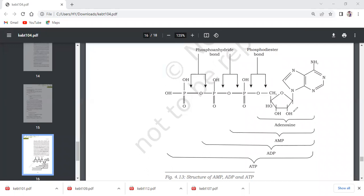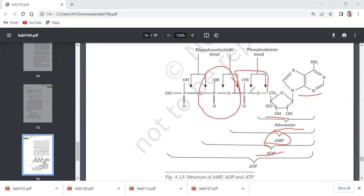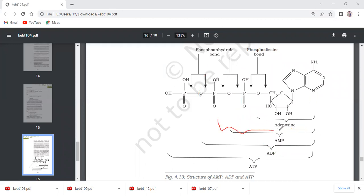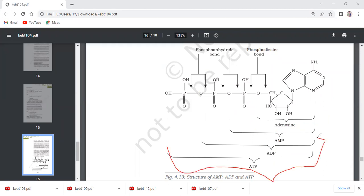We have seen this structure of ADP and AMP. Adenosine is the ribose sugar linked with adenine nitrogen base. This structure is adenosine. When it is attached with a phosphodiester bond in the fifth position, it becomes adenosine monophosphate. When this phosphate is esterified with one more phosphate, it becomes adenosine diphosphate. If the first phosphate only is taken with adenosine, it becomes AMP. If the second phosphate is taken, it becomes ADP. And if the third phosphate is also taken, all three phosphates with adenosine, it becomes adenosine triphosphate. This is the structure of ATP.